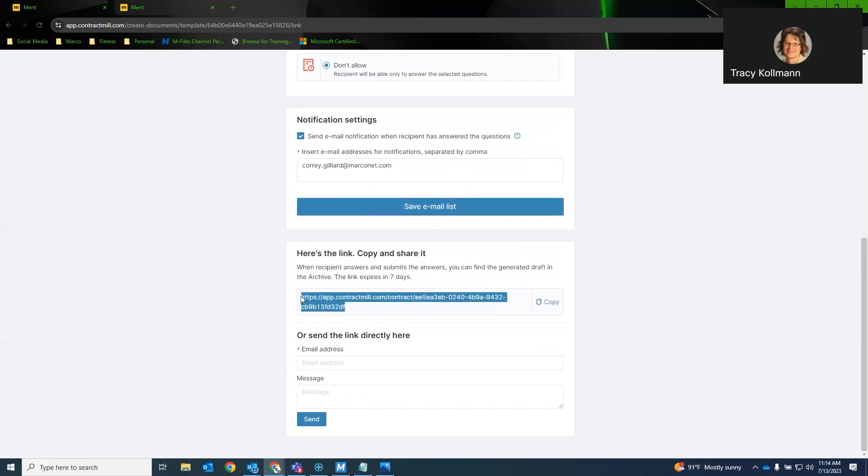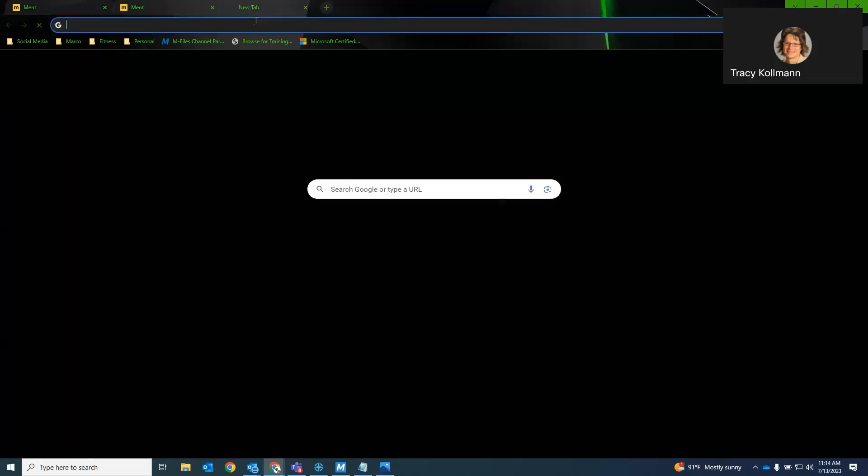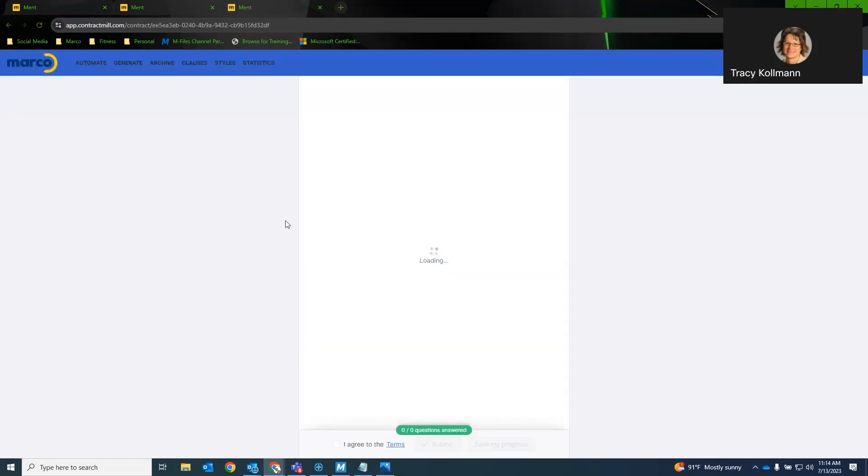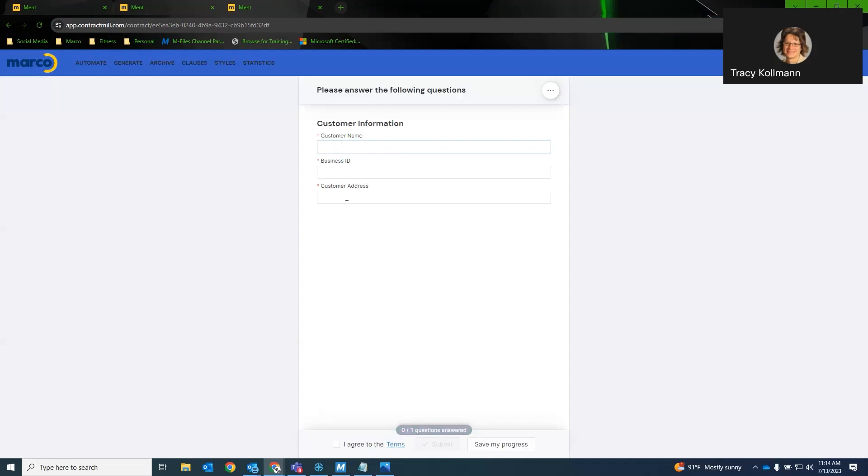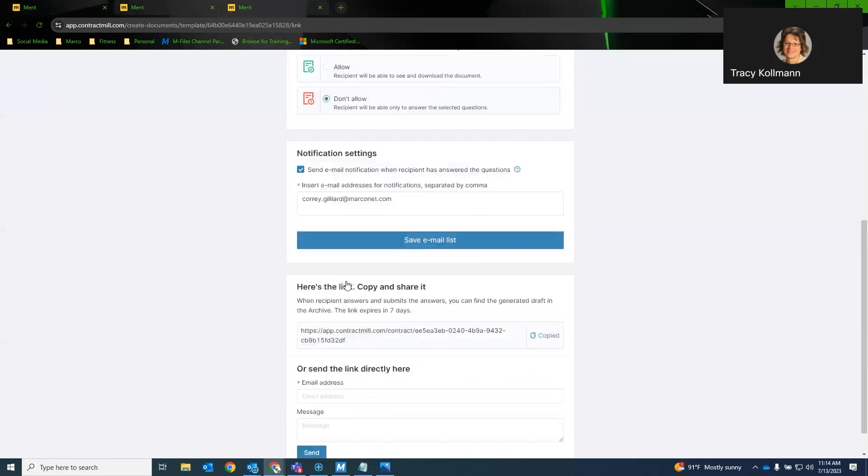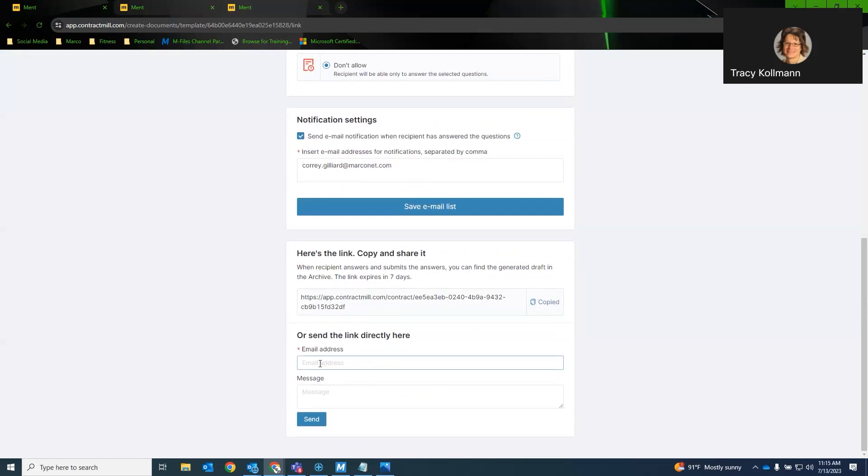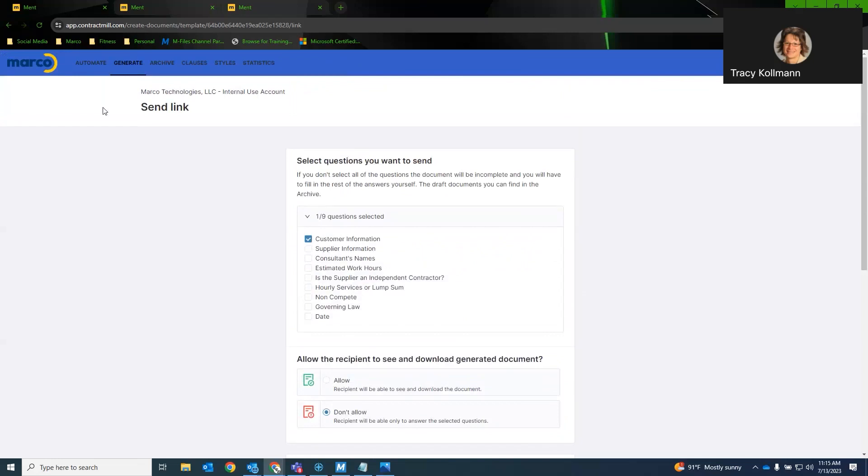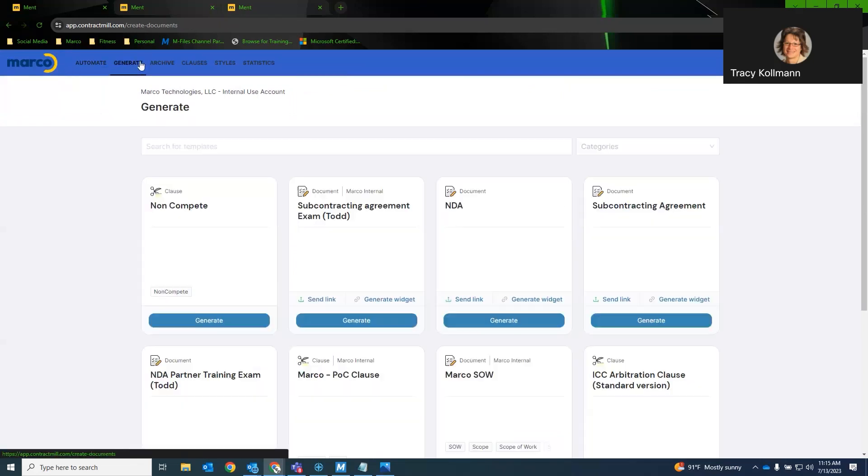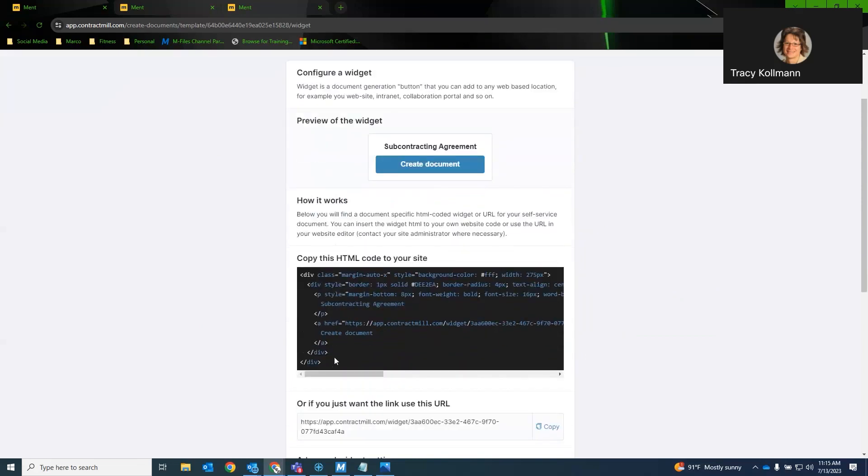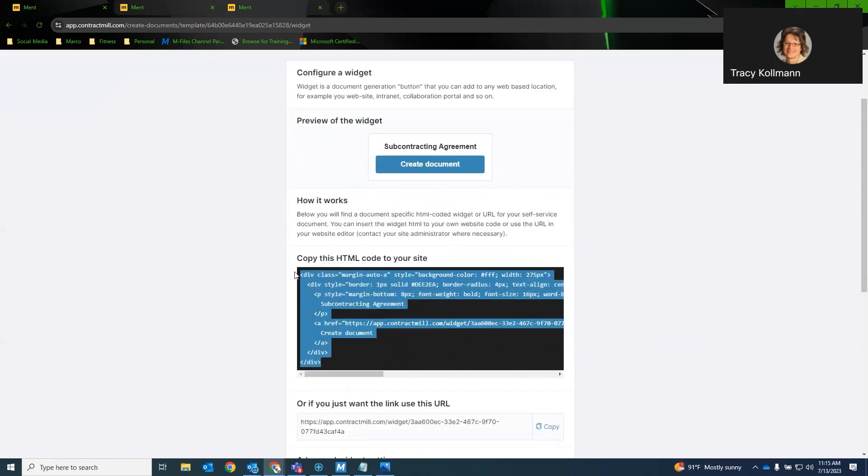And then say, do I want the customer to be able to, or the user I'm sending the document to, to be able to download the document? If I hit no here, I can send myself a notification when they have answered the questions and I can view that in the archive. I can send them a direct link. So for example, if I was to take this link. Now, the questions I have are just the customer information questions that I had specified that I would like them to answer. Or I can email a link to the user directly from the portal.